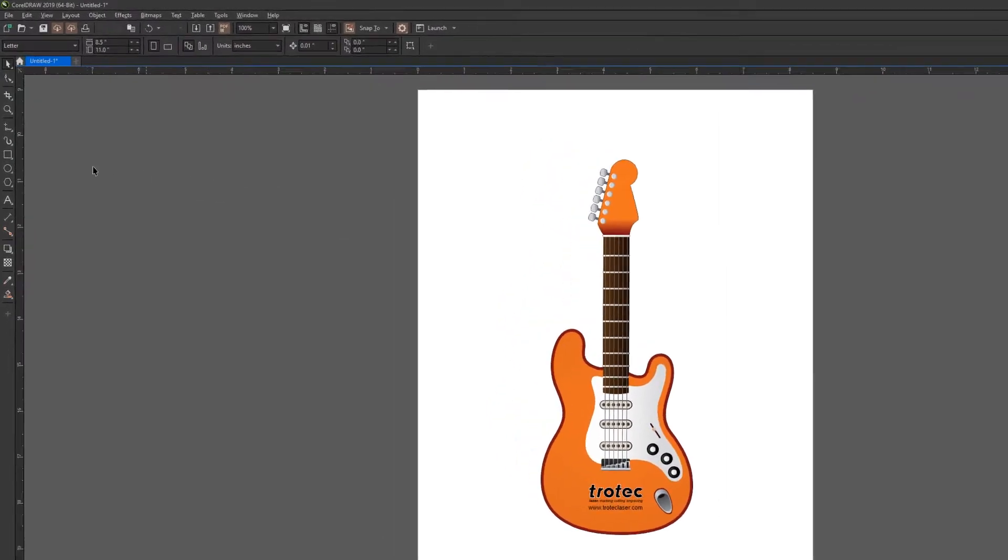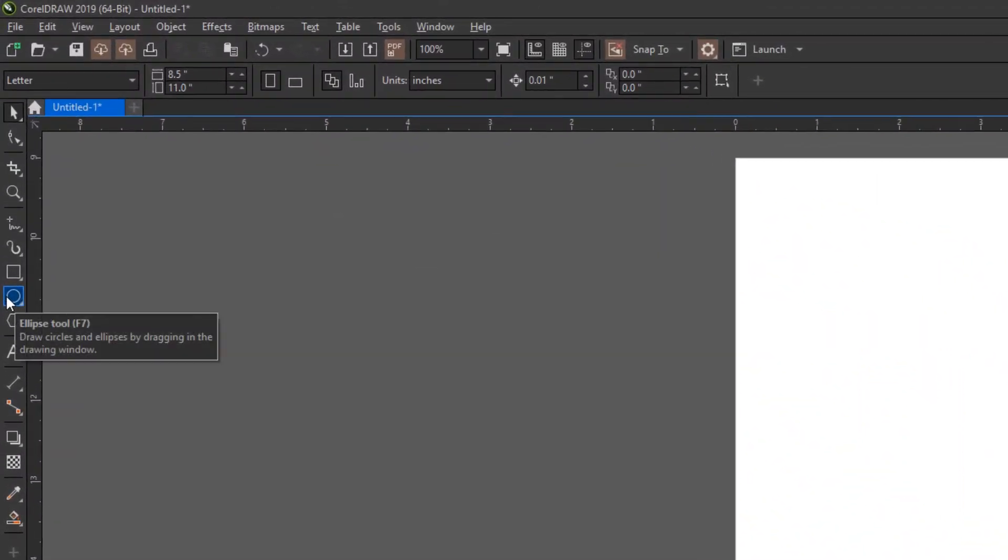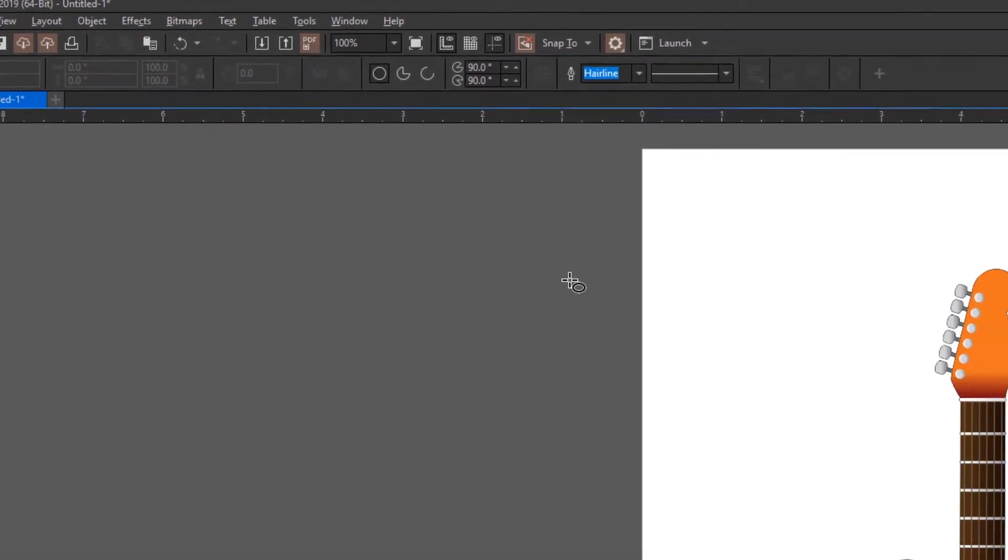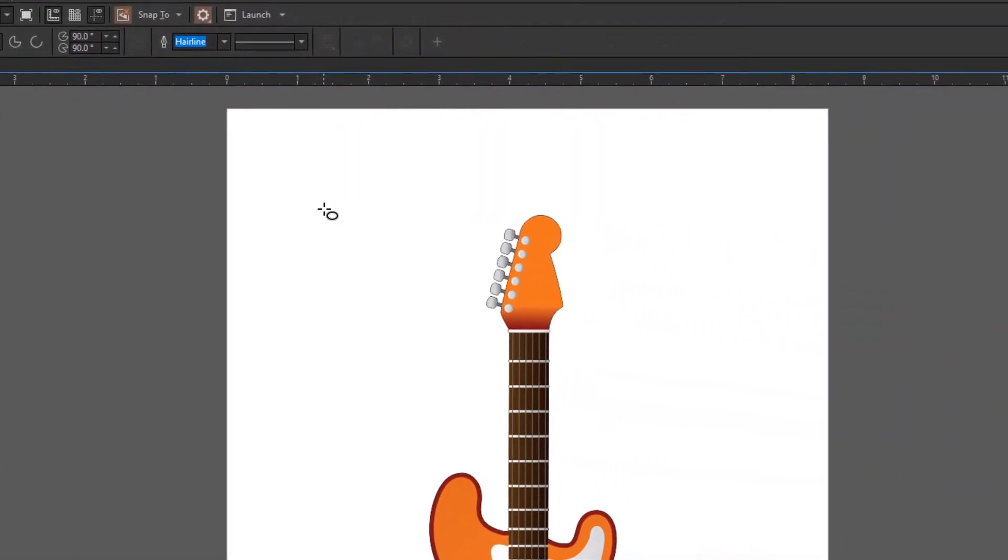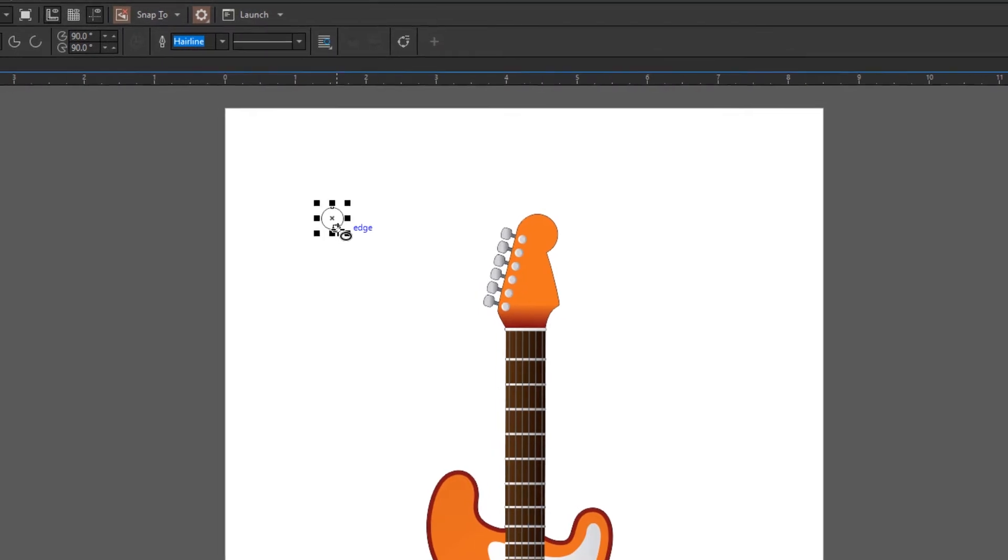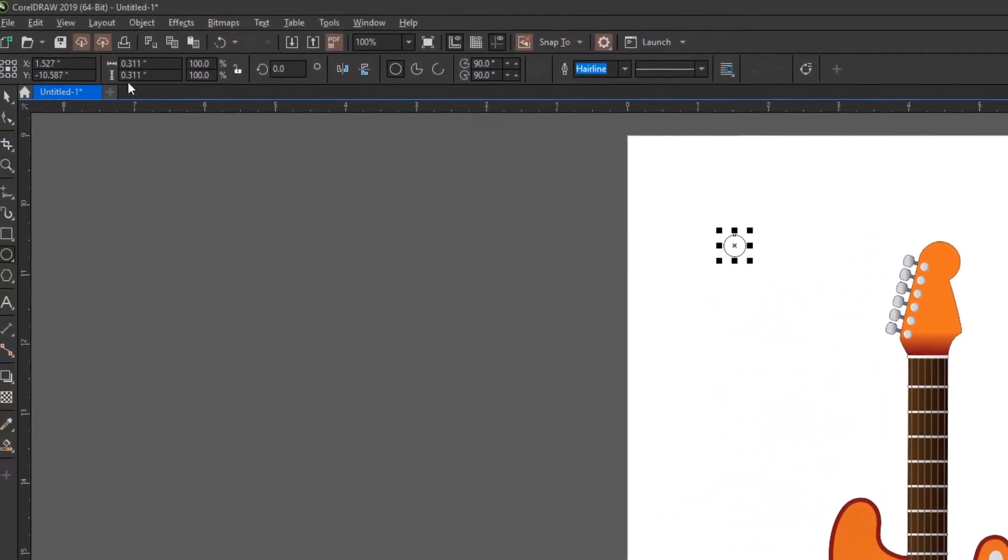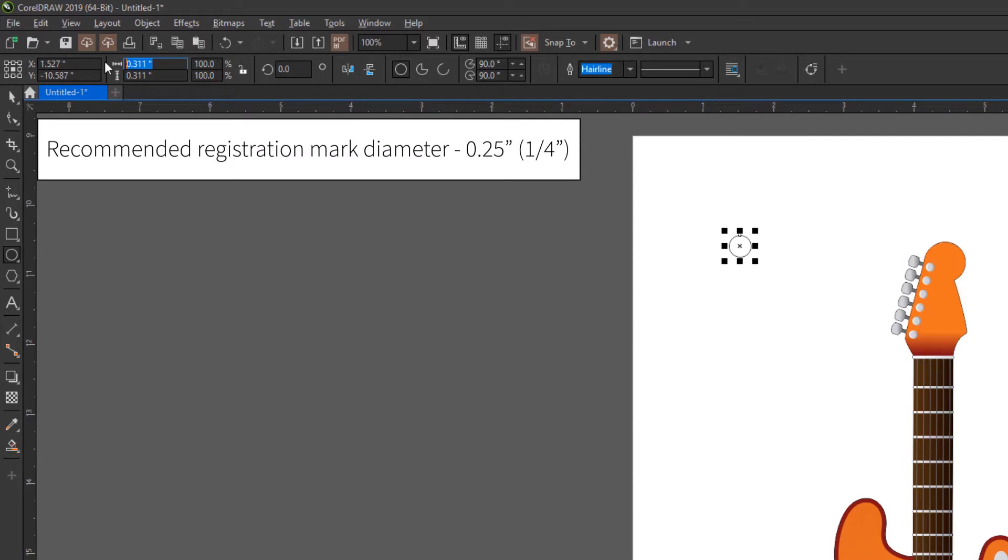And then we need to add our registration points. The registration points need to be black circles. They can be placed as many as necessary, typically at least three are necessary in order to work properly. Recommended registration mark diameter is one quarter of an inch or 0.25 inches or smaller, nothing larger.